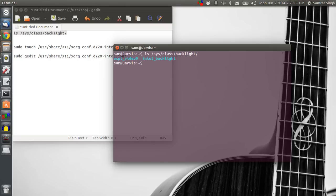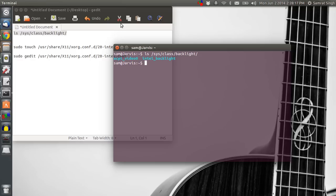If you have an Intel backlight, then you can use this patch to correct your brightness problem. But if you have an NVIDIA, then I am sorry, I cannot help you with that.